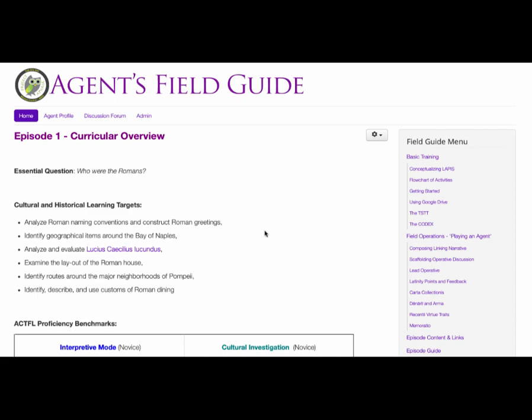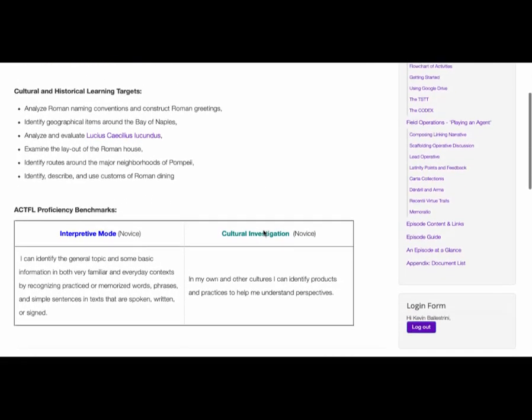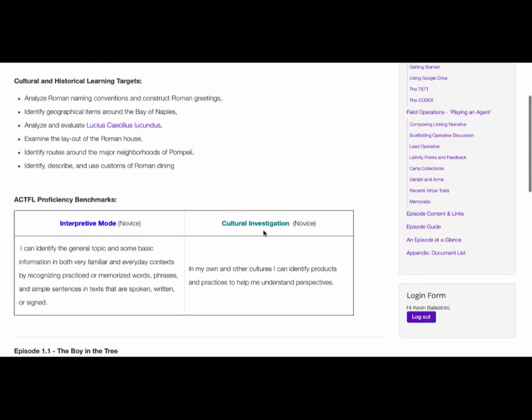These are few in number and designed to be the big-picture transfer goals. The next item are the cultural and historical learning targets for that particular episode, which tie back to the essential questions. For example, to partly answer who were the Romans, an important piece of information comes through their naming conventions. The next item is a reminder of the targeted proficiency benchmarks as developed by ACTFL, including the intercultural communication standards.